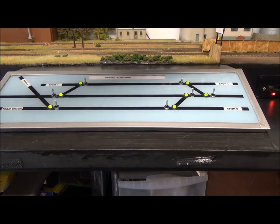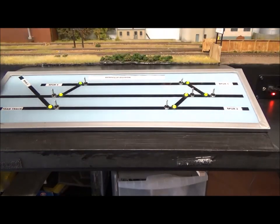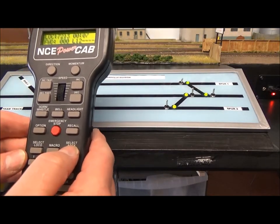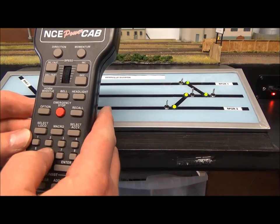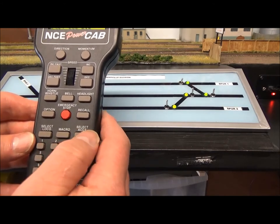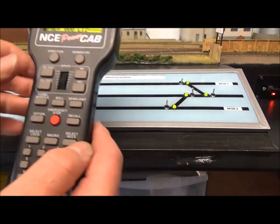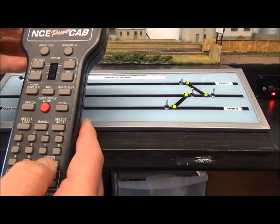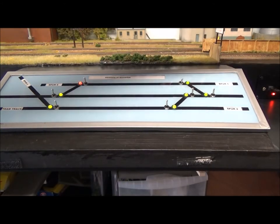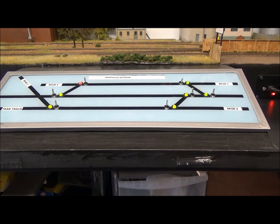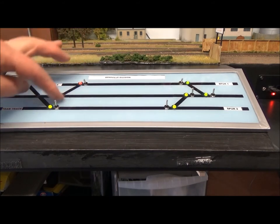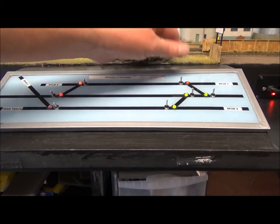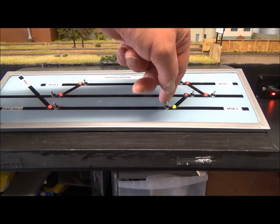Or I can use the cab. So again, select, we'll try number six, enter. And you can see it's changed. So that's a good way of doing it. So now when I make exhibitions and I let people have a go operating the layout, it's far simpler for them to just switch the switches rather than to keep messing around with the power cab.